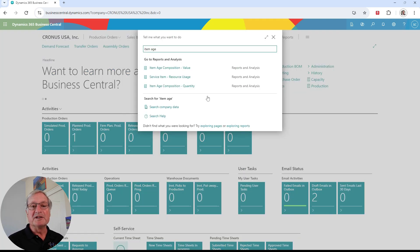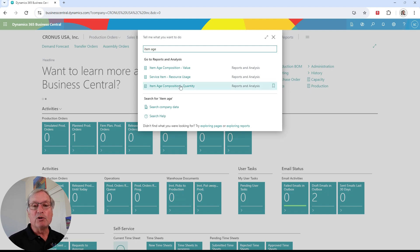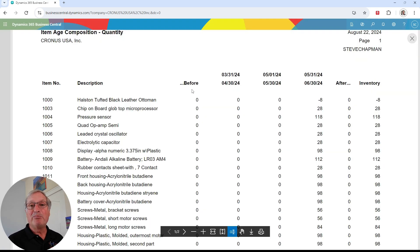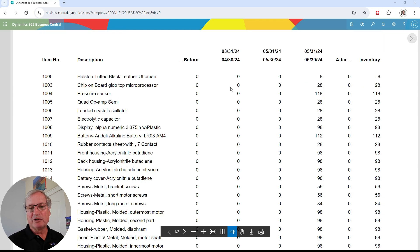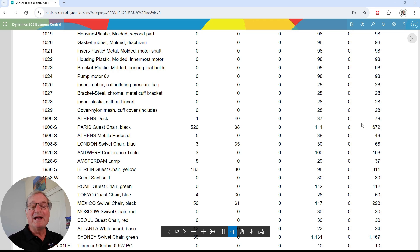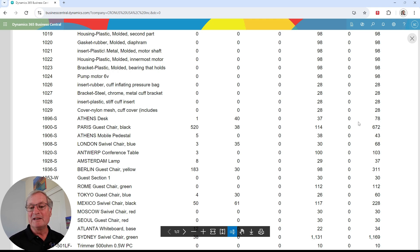There are two reports that help you do this: the item age composition by value, and the item age composition by quantity. Let's look at the quantity first. Here you can see buckets of aging based on the criteria for that general report. Scrolling down, we start to see some older inventory — this gives a good idea of what to focus on. Maybe you're oversupplied and need to get rid of it, or mark it down and move it out. This gives you a good idea of where your inventory is by age.